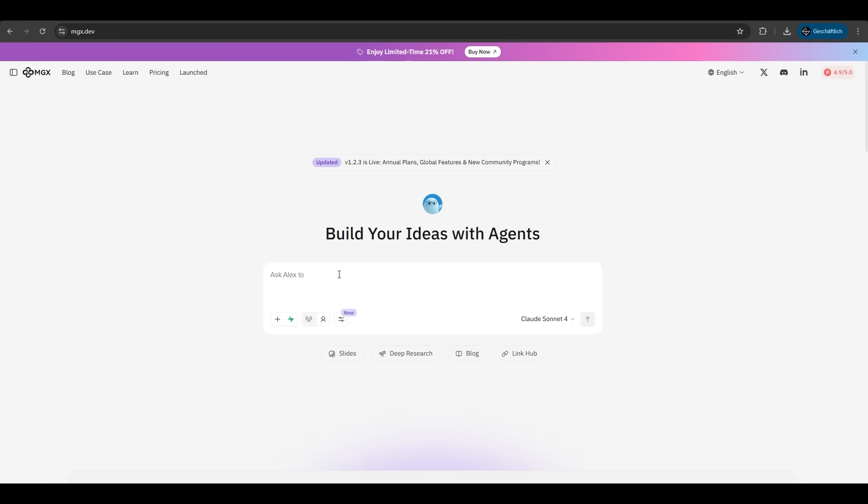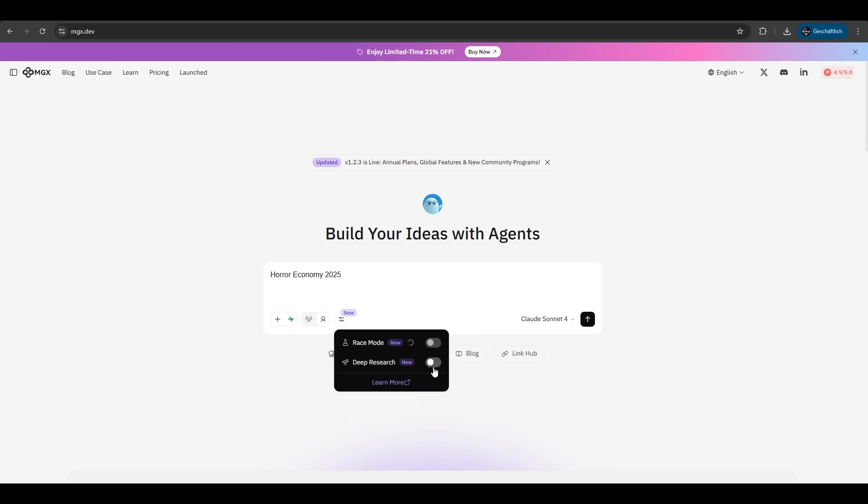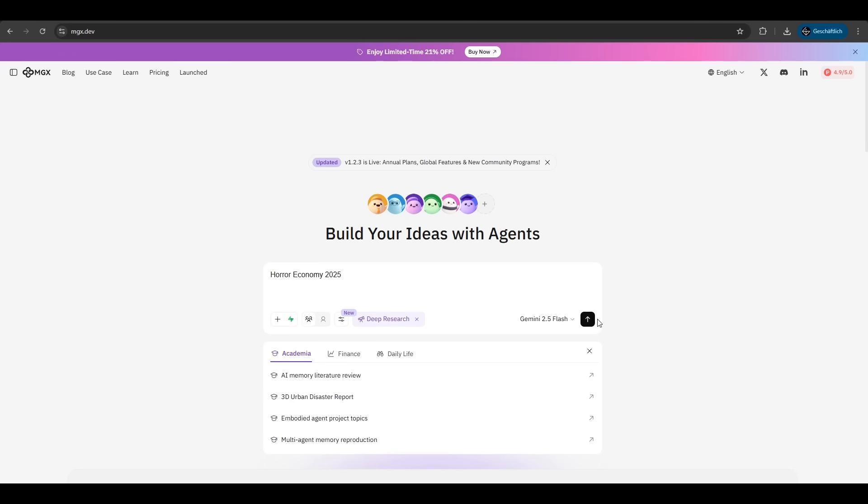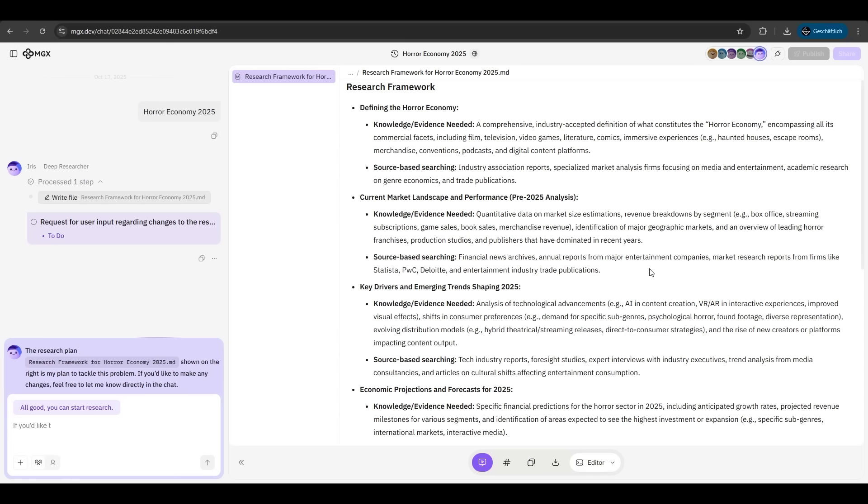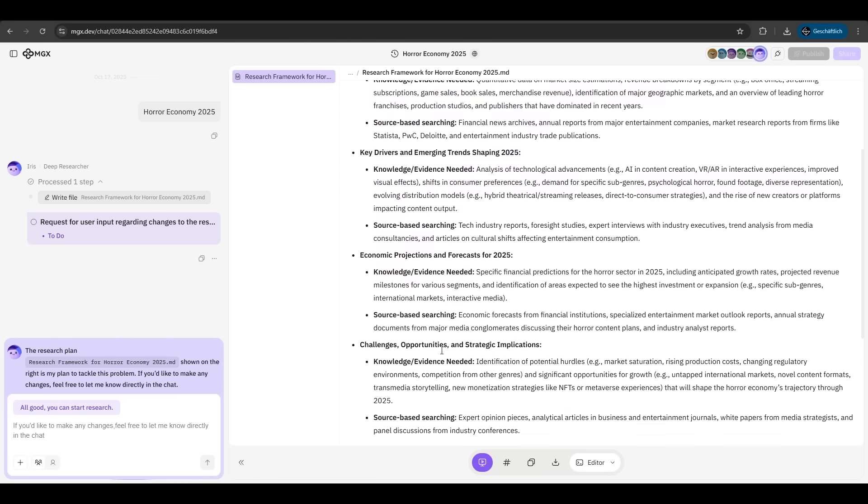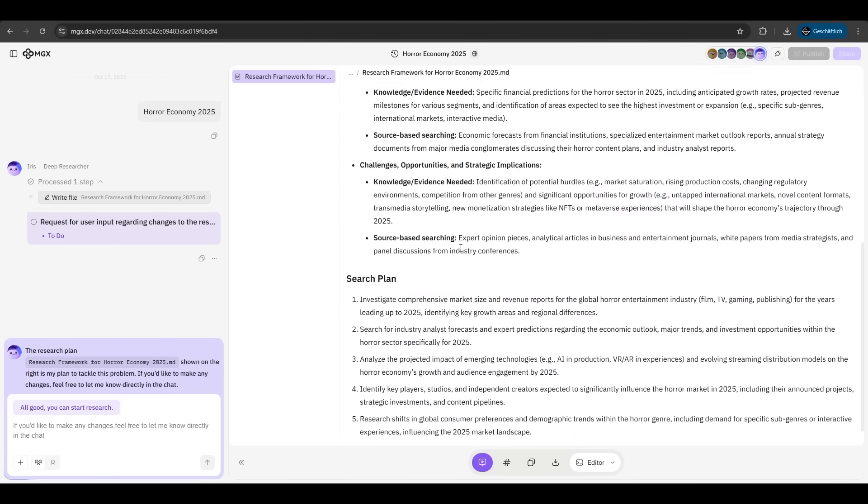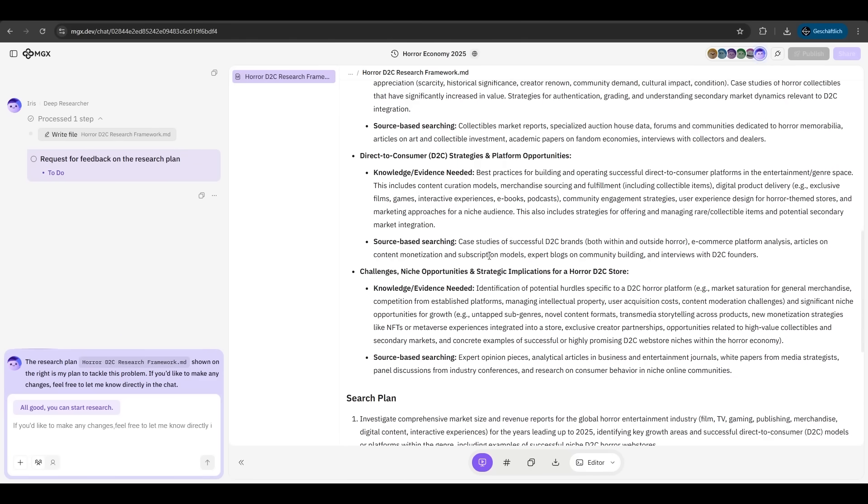Now we are trying the deep research feature. We want the horror economy 2025. We hit deep research and we hit go. And he gave us the whole research work here. We have a definition, we have the current market landscape, we have projections and forecasts for 2025. And now we just hit all good. You can start research.